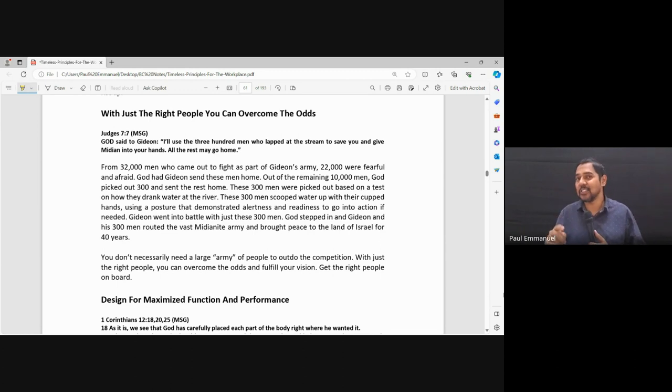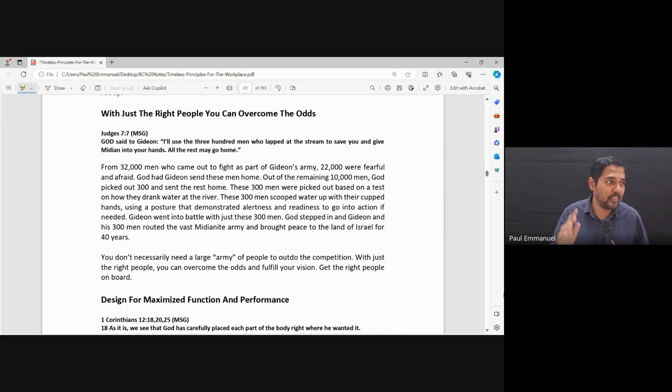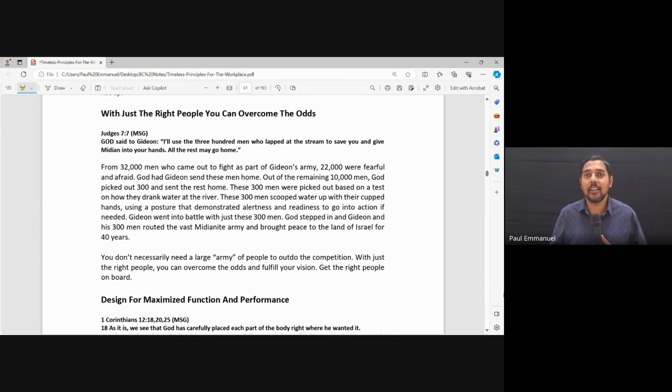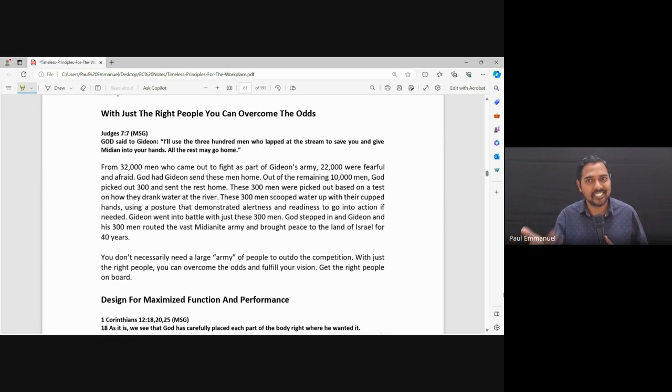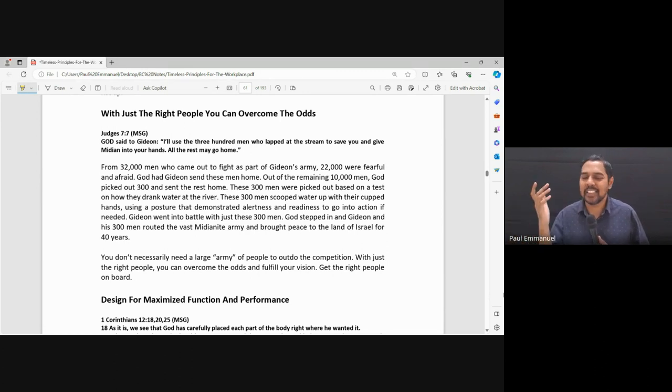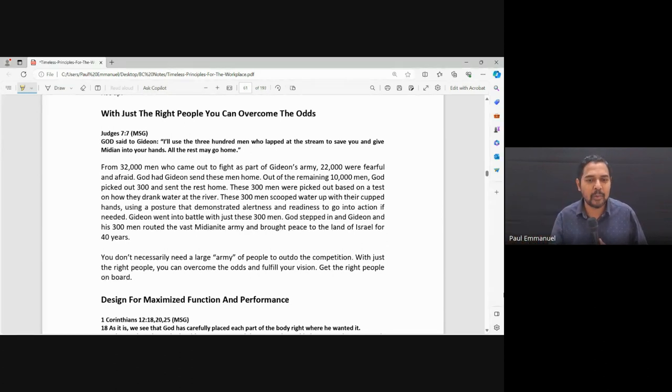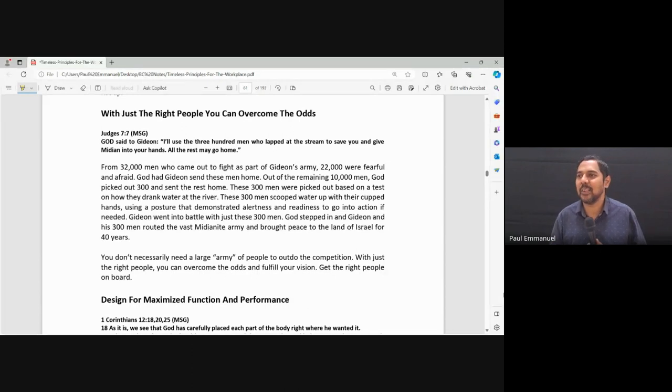Out of the 32,000, God said look Gideon, 22,000 are afraid. Send them home. So they were sent home. Now how many are left? 32,000 minus 22,000 equals 10,000.